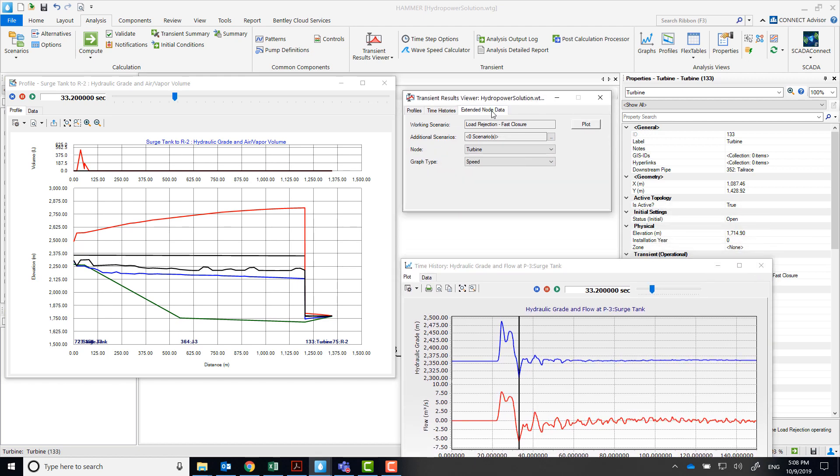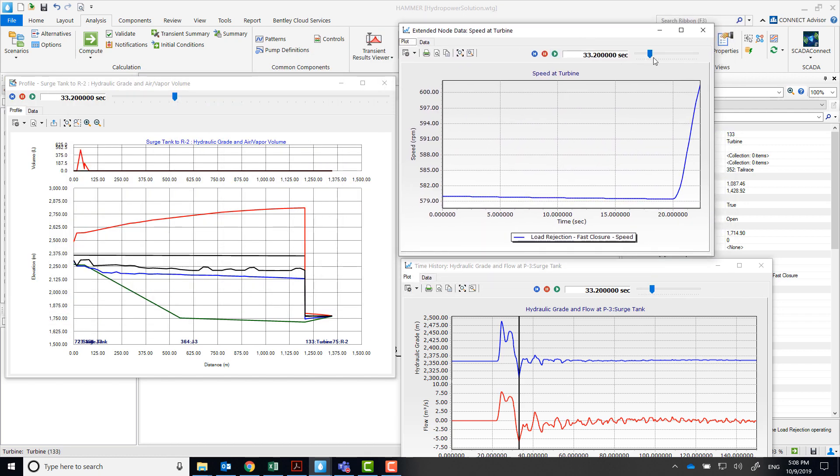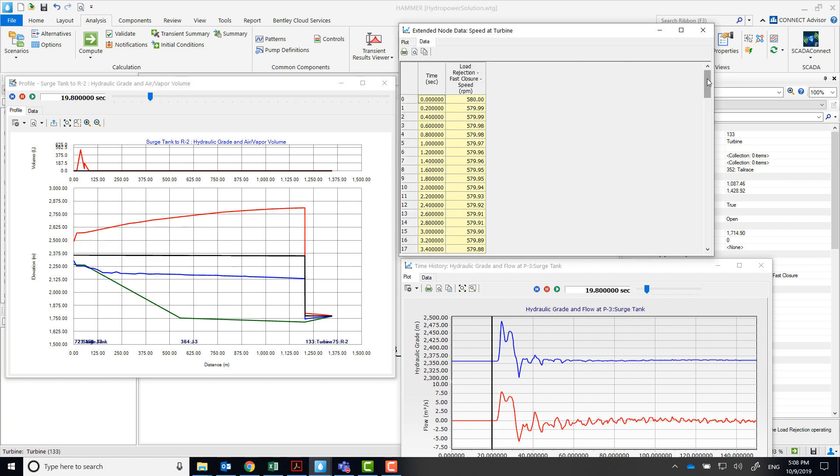Let's go to the Extended node tab and take a look at the speed for the turbine. Take note of the maximum rotational speed that we're getting in this run.